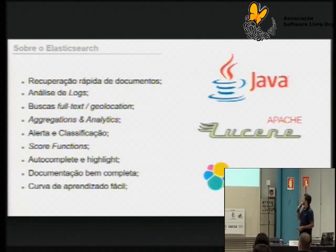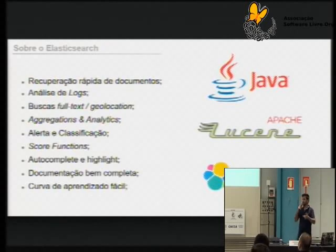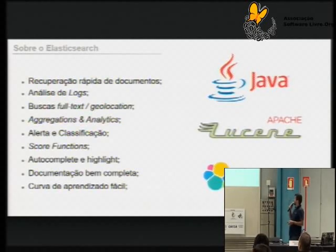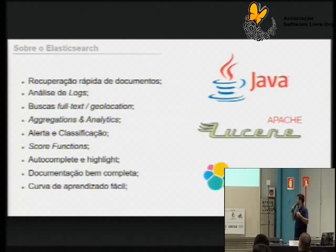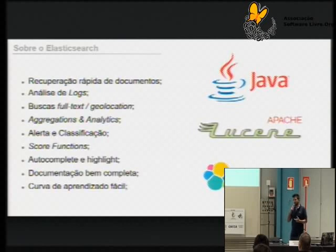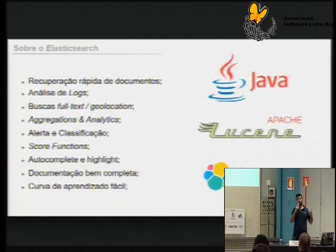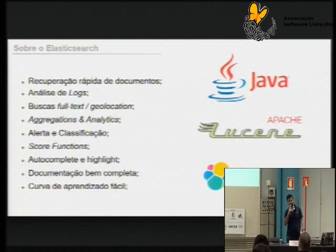Também trabalha muito bem com a parte de geolocation. Tem como trabalhar com agregações, aplicar para analytics, BI. Tem a parte de alerta e classificação. Você consegue melhorar a tua busca dizendo o que é mais relevante ou não. Tem a parte de autocomplete e highlight. A documentação dele eu considero uma das melhores que eu já vi — é muito prático entrar na documentação, desde o getting started até as partes mais avançadas, tudo guiado como um passo a passo, muito bem escrito.